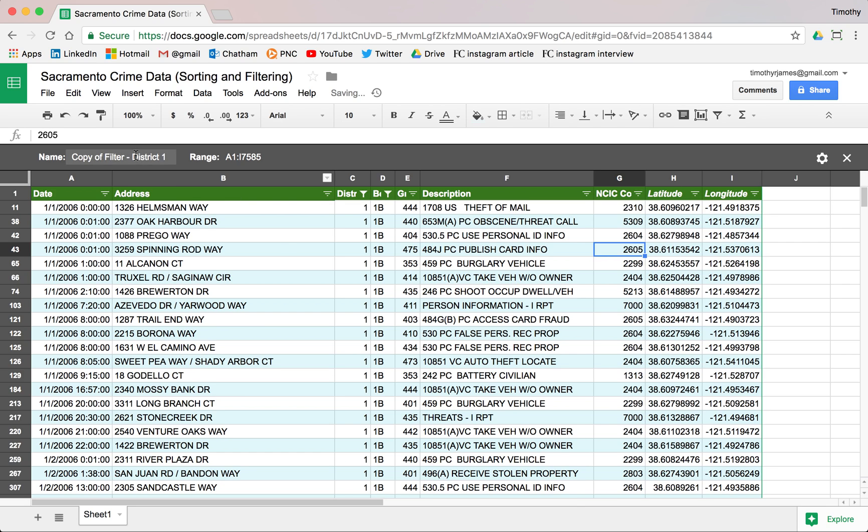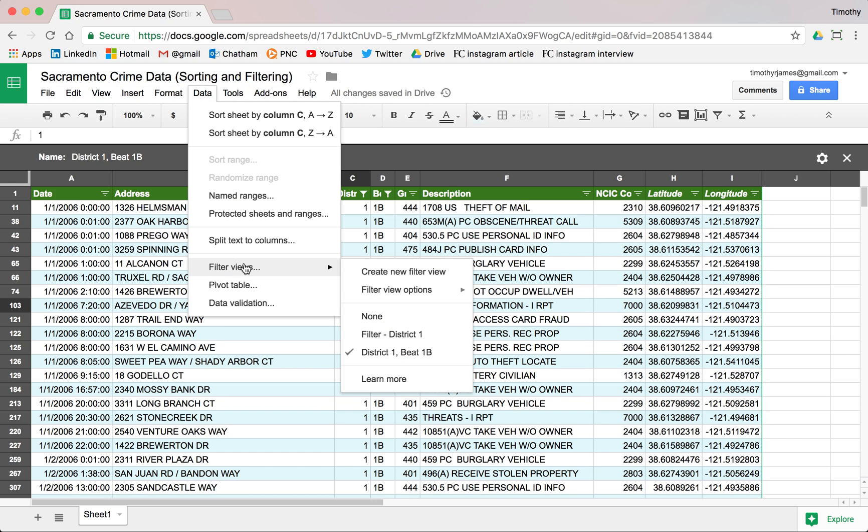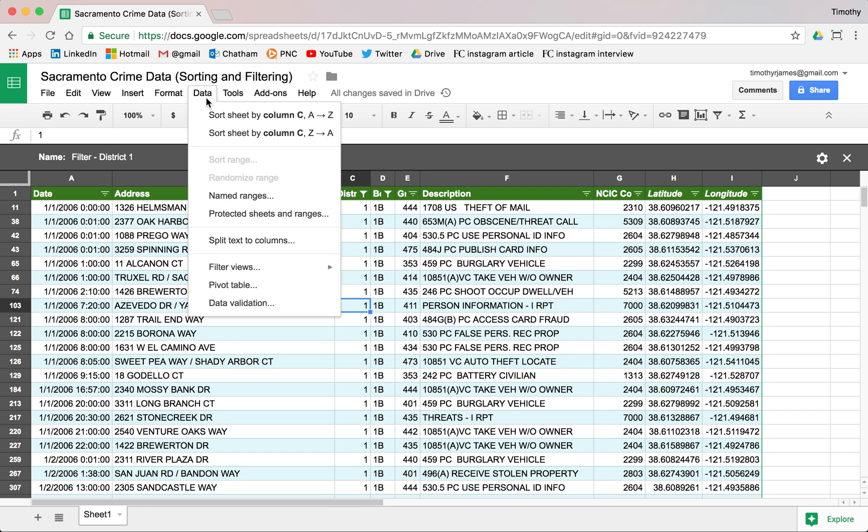We can actually just double click that and say District 1B, and we can name each one of these as we need to. What happens now is in my data I can go to Filter Views and I can very quickly switch back and forth through filter views.